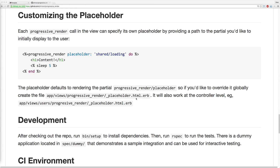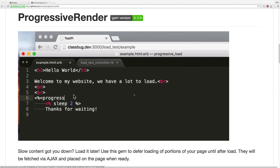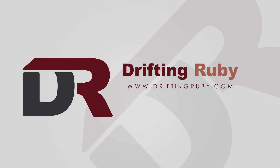Well, that's all for this episode, thank you for watching. For more videos, check out DriftAndRuby.com.